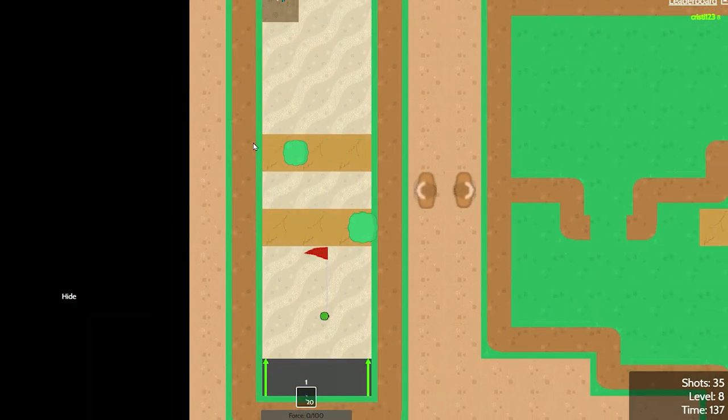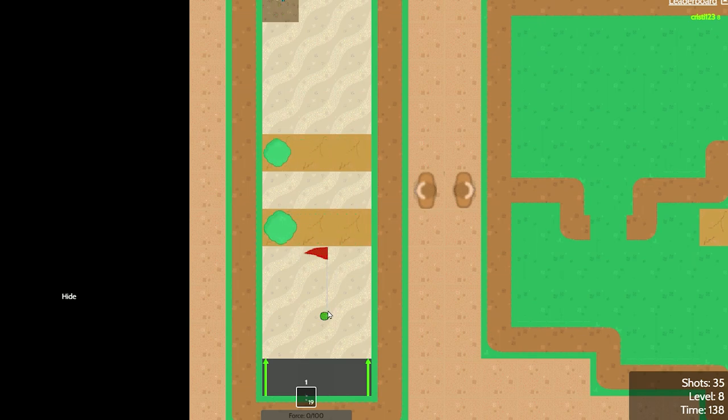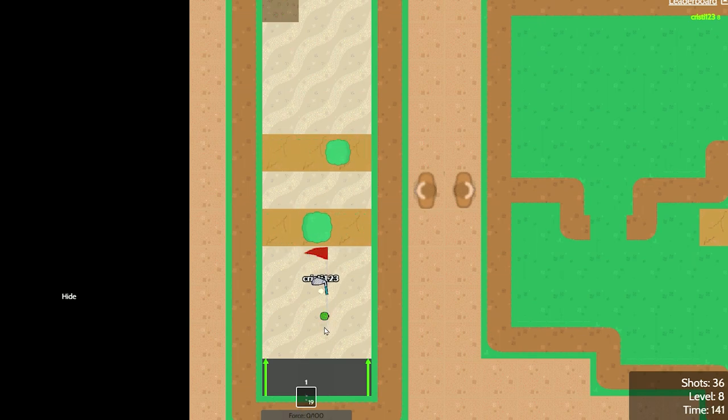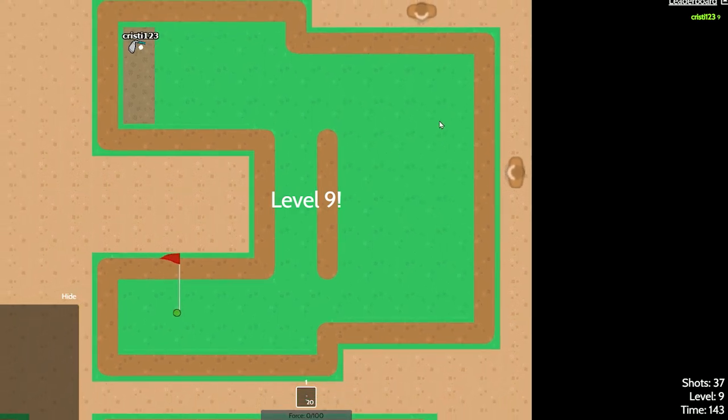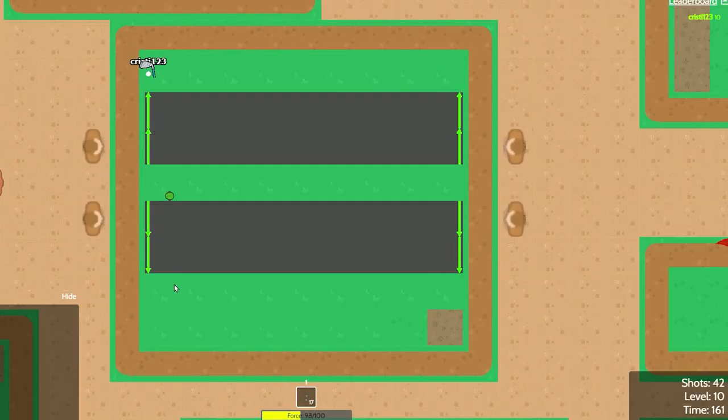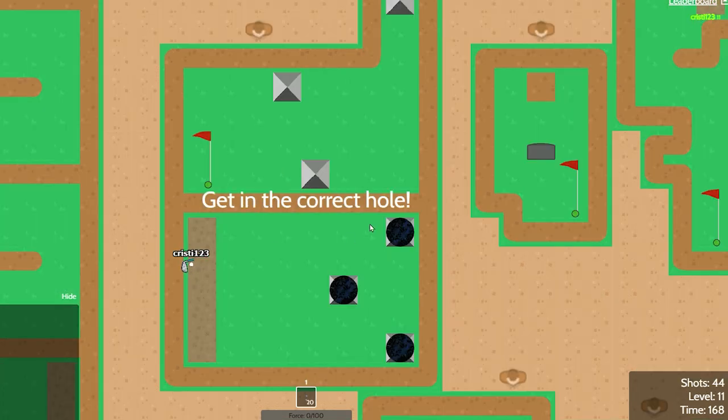Okay, this level you gotta get it through these bushes. It's pretty funny. There we go, first try. I played so much of this and I still can't get a hole in one. It's crazy.